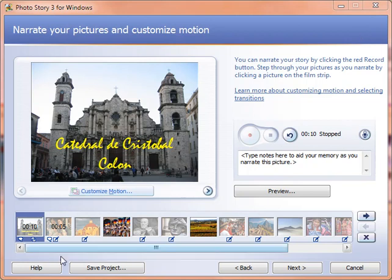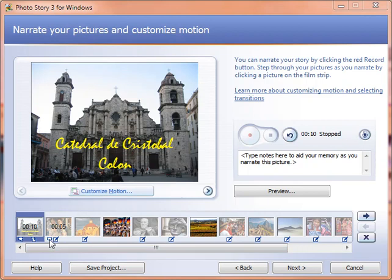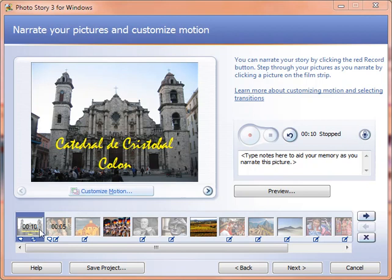So, if you'll notice here on our timeline, as we are recording our narration, we get these little thought bubbles that appear here. What Photo Story does is it actually records the narration directly to this picture. So you'll see it actually change the duration that we're on the picture to. This one's 10 seconds, which is a little long by the way. This one's 5 seconds, etc.